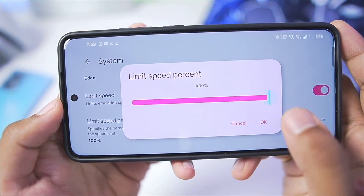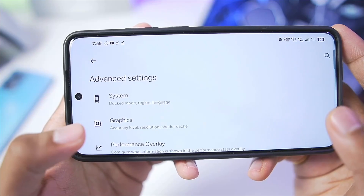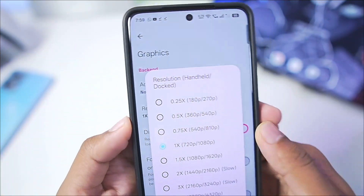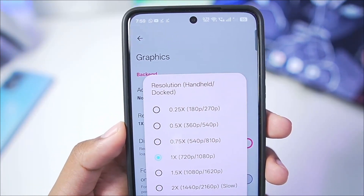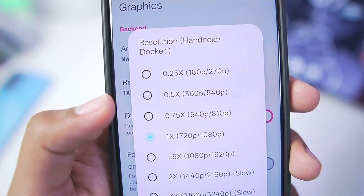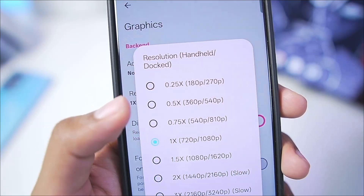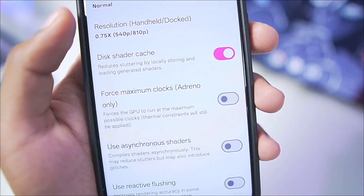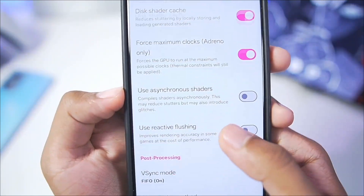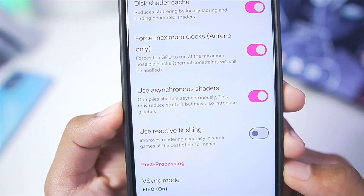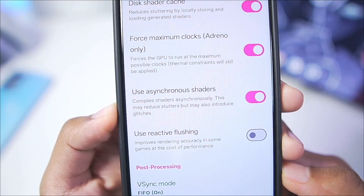In terms of limit speed percentage, set it to 400%. Then go to the graphics section — accuracy level should be Normal. Resolution scaling you can set according to your device specification. For extremely low-end Android devices go with 0.25x or 0.5x resolution, but for today's video I'll go with 0.75x resolution. Scroll down and enable Force Maximum Clocks, and also enable Asynchronous Shader if you are facing any graphical issues.